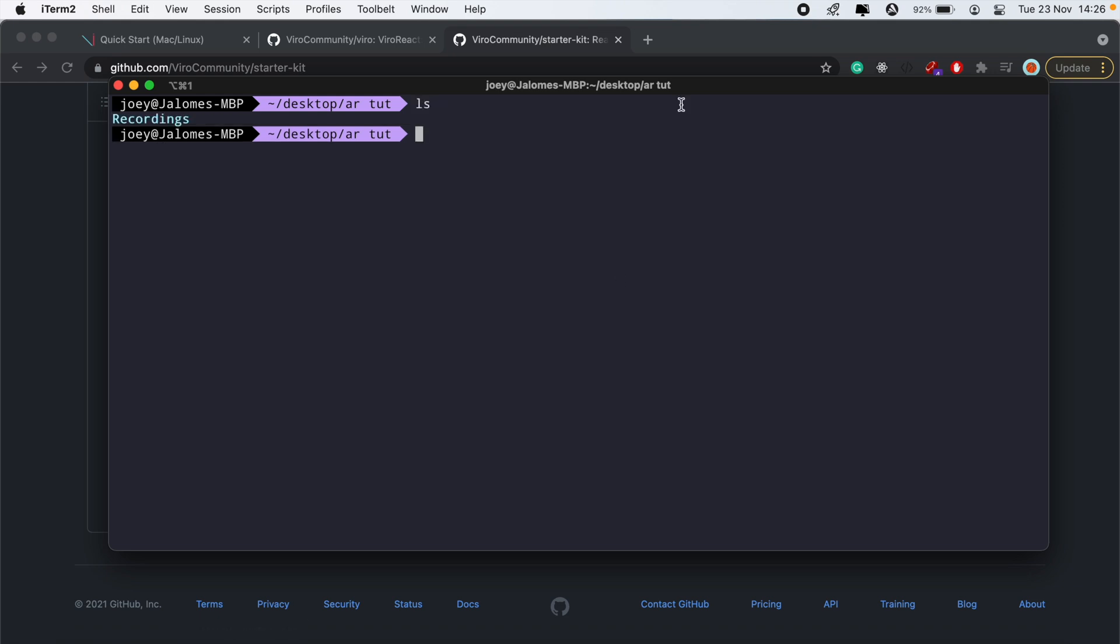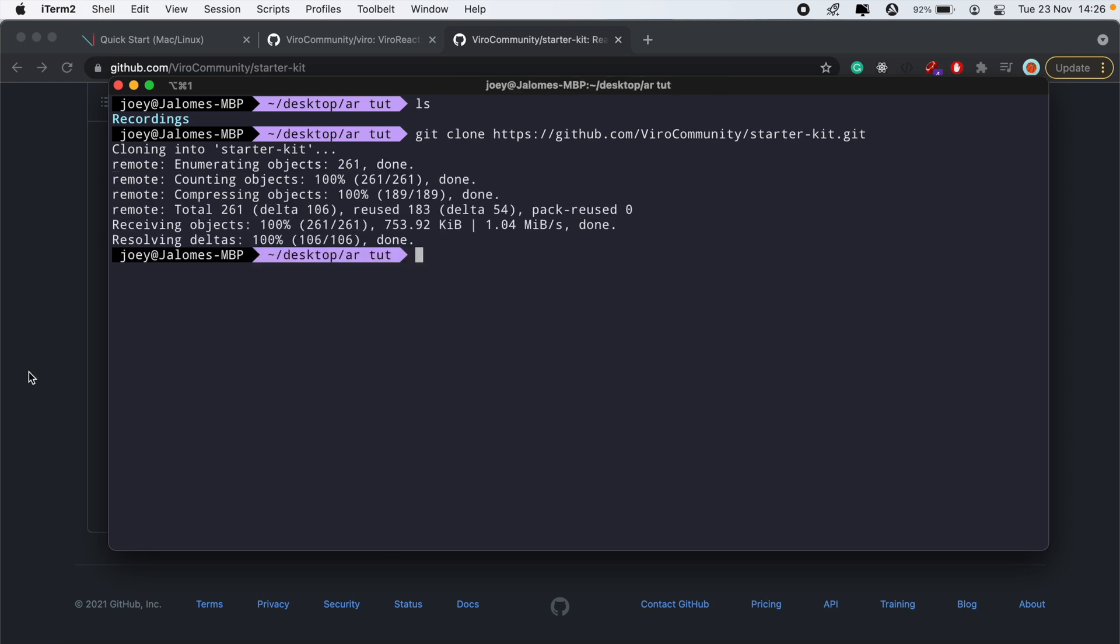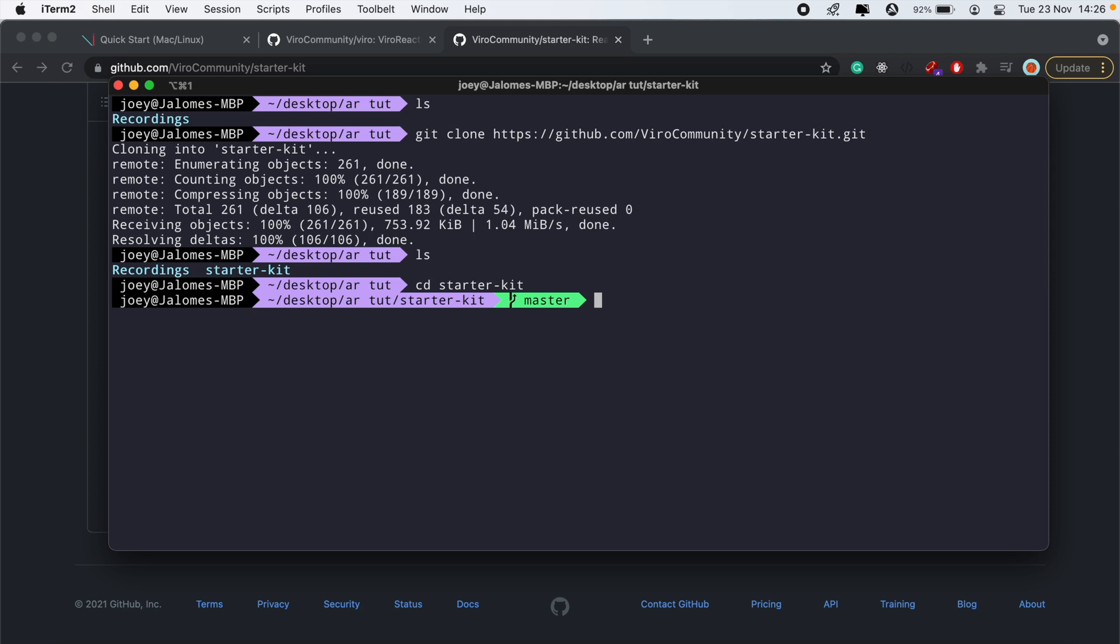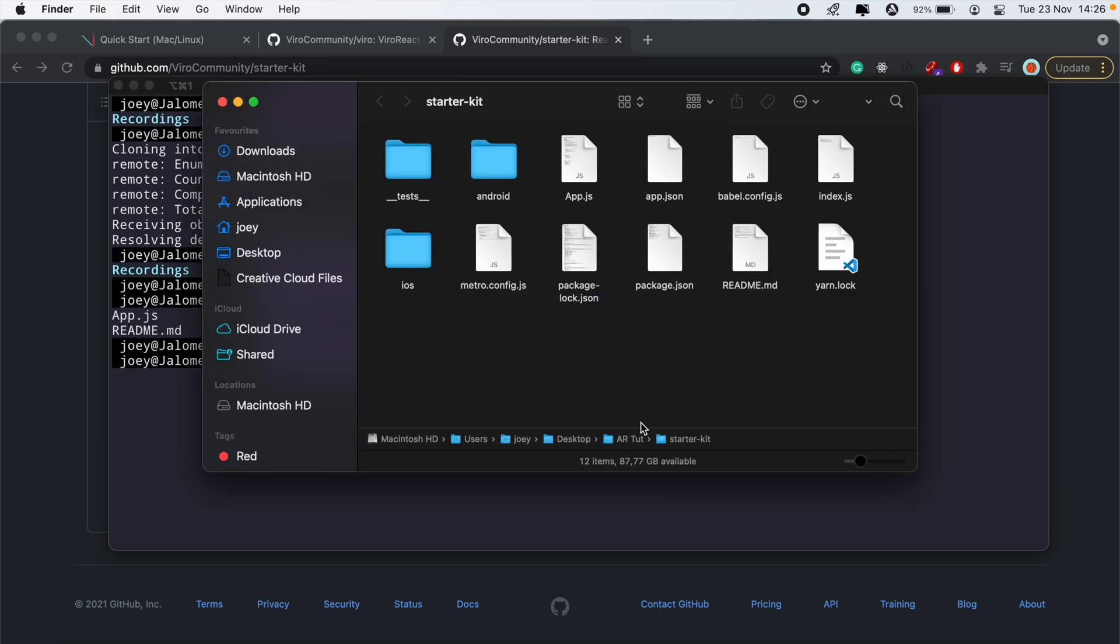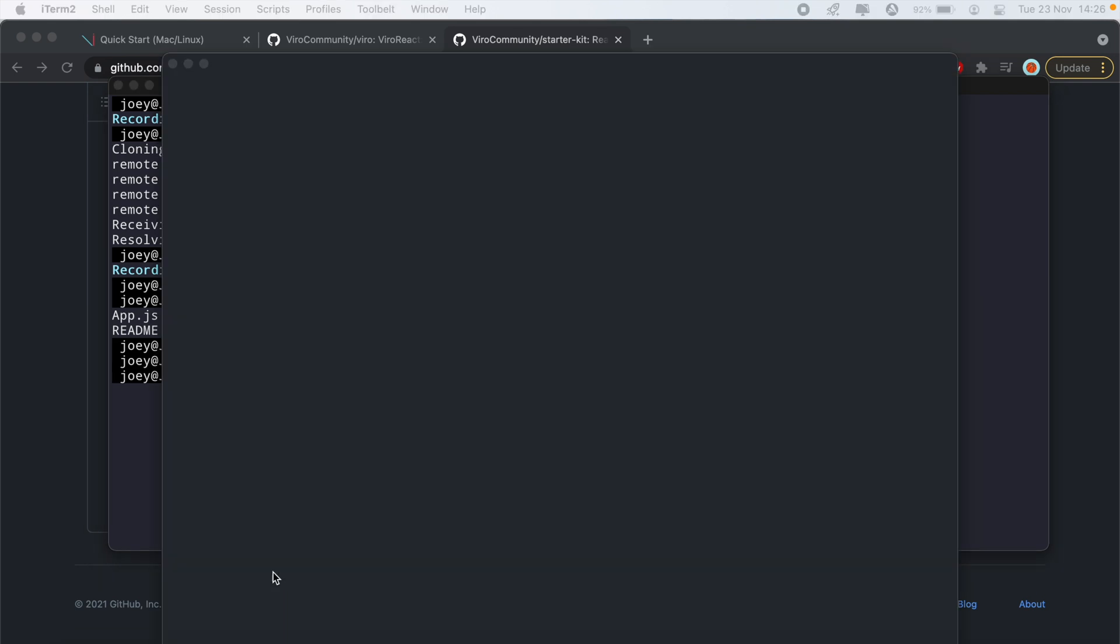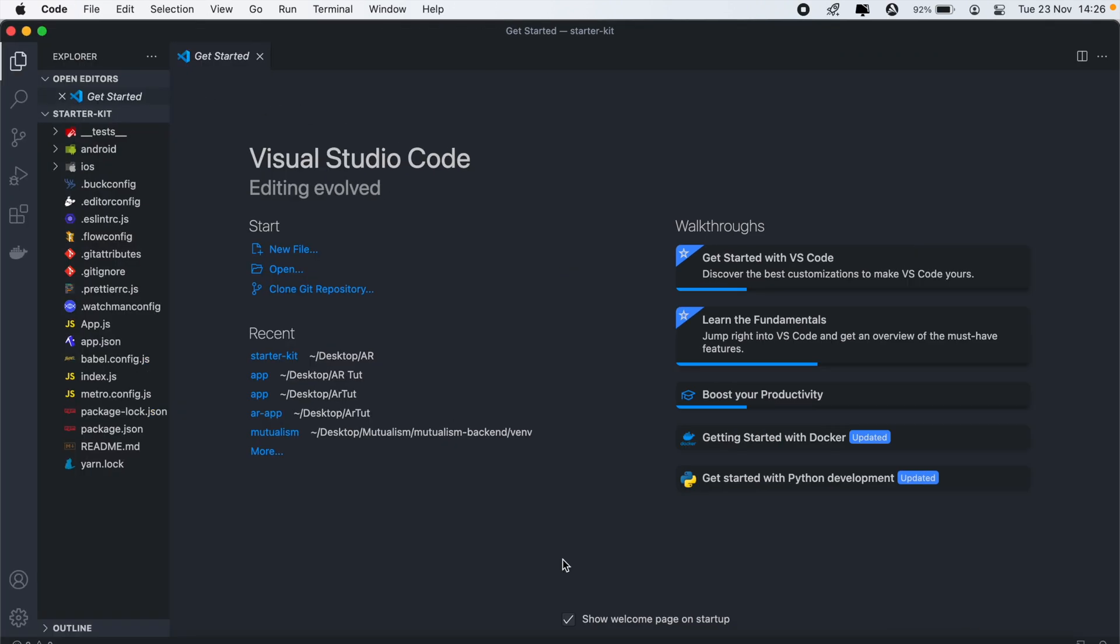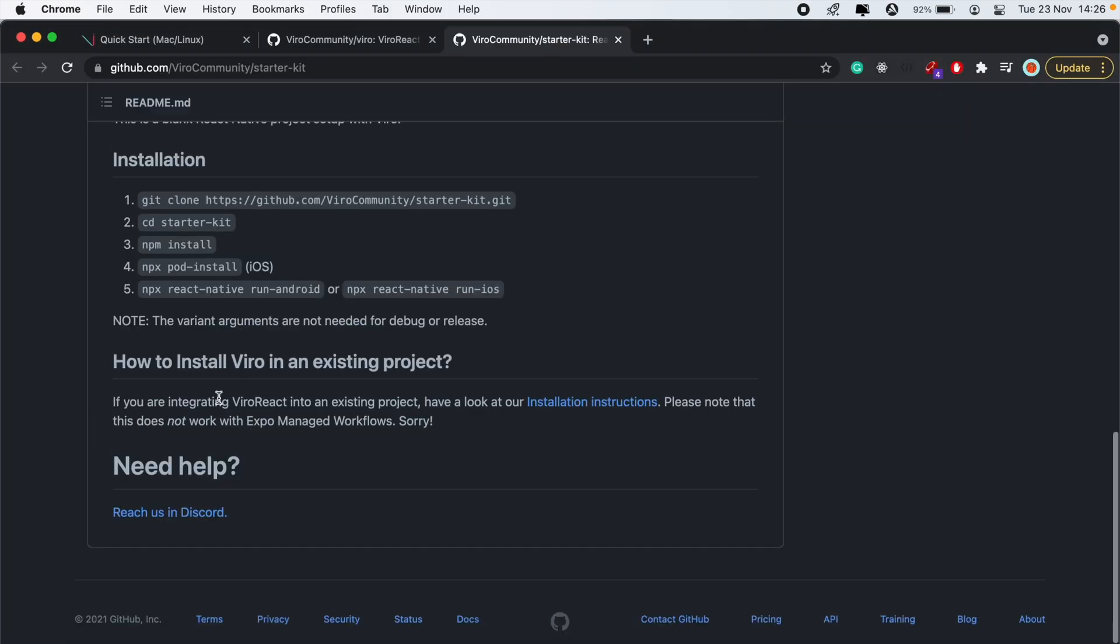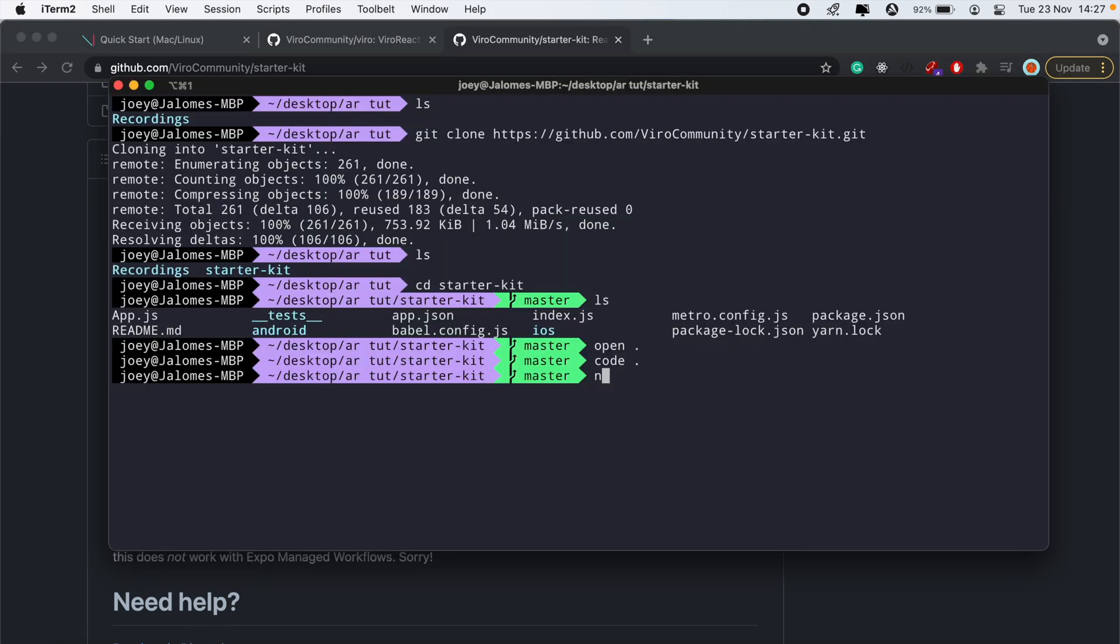I've already created a folder here called AR tutorial, and I'll just clone this in this folder. Get clone, get an LCD into starter kit, and then open this in my folder and also open this in VS Code. There's my project, and then let's just follow the steps that we need to go through before running the application. We'll first need to run npm install.